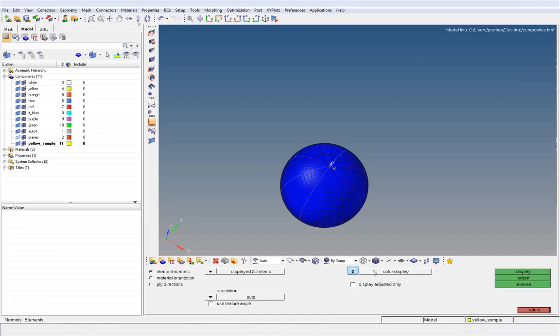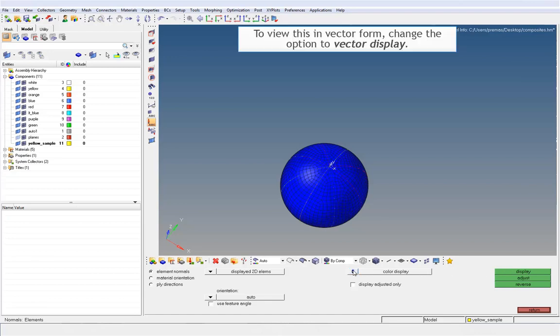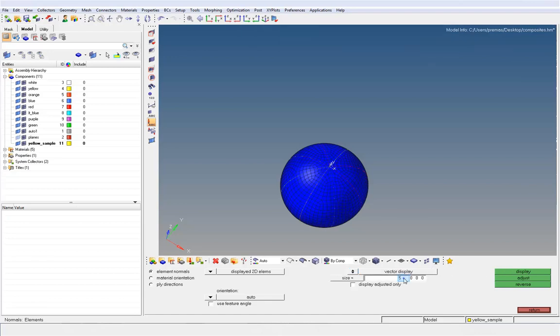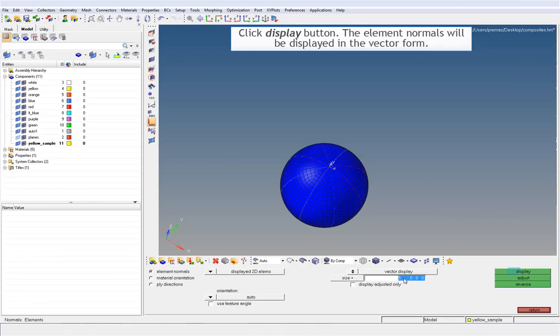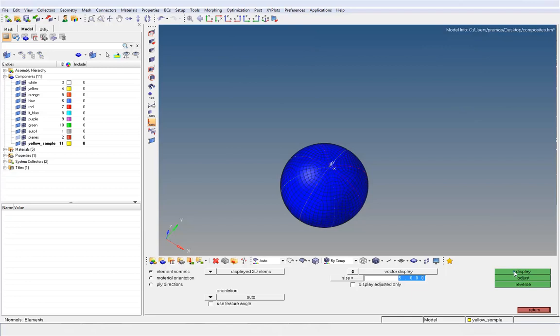To view this in vector form, change the option to vector display. Click display button. The element normals will be displayed in the vector form.